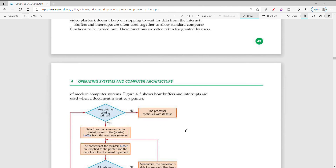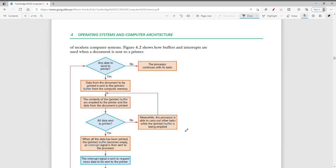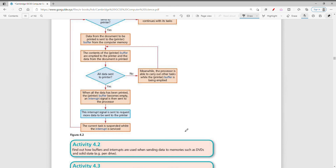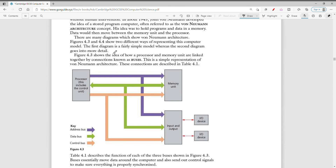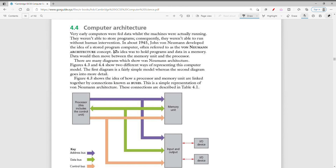Buffers and interrupts work together to allow these computer functions to be carried out. Here we have a diagram showing how a buffer and interrupt work — for example when you send data to a printer. Moving on to computer architecture: very early computers were fed with data whilst the machines were running but weren't able to store programs, and consequently couldn't run without human intervention.